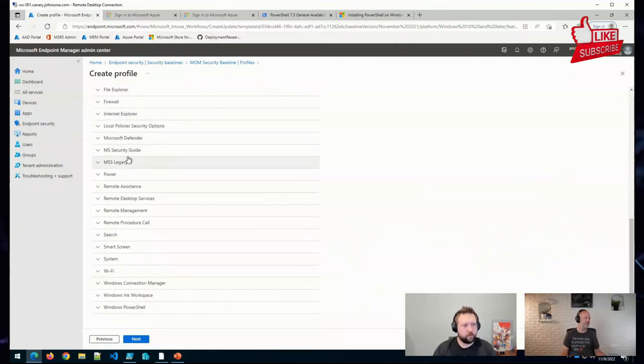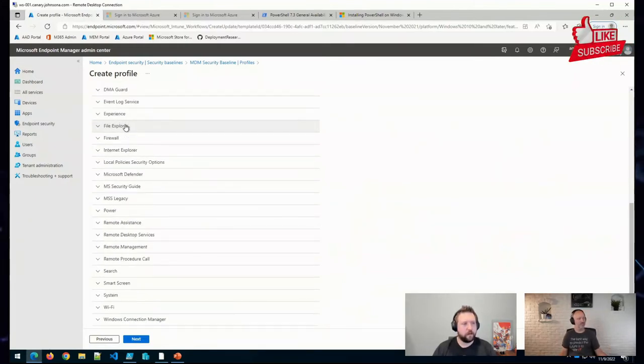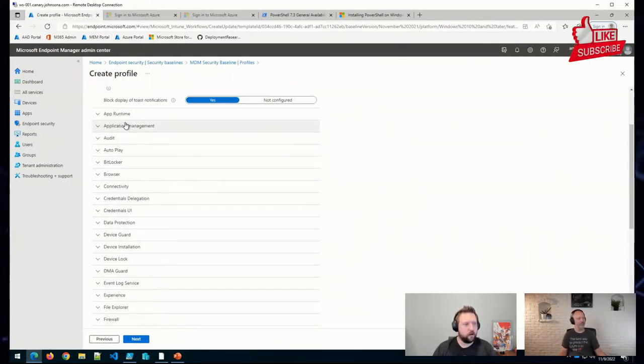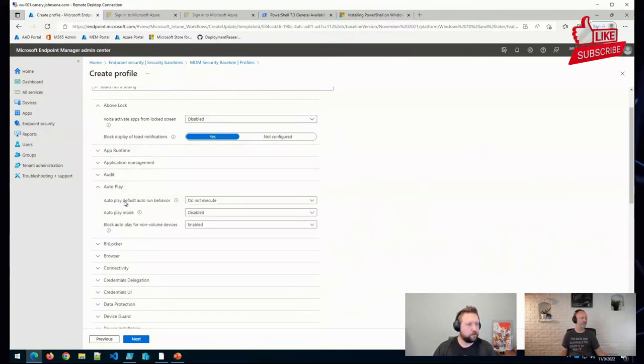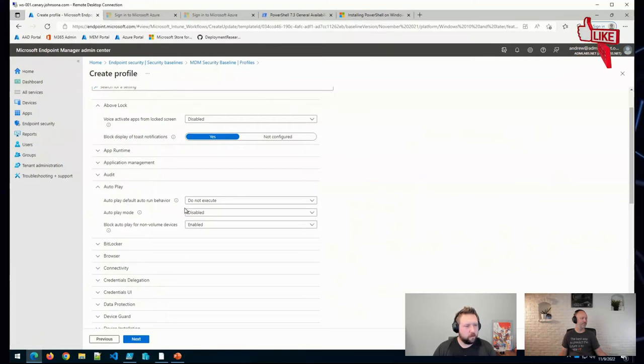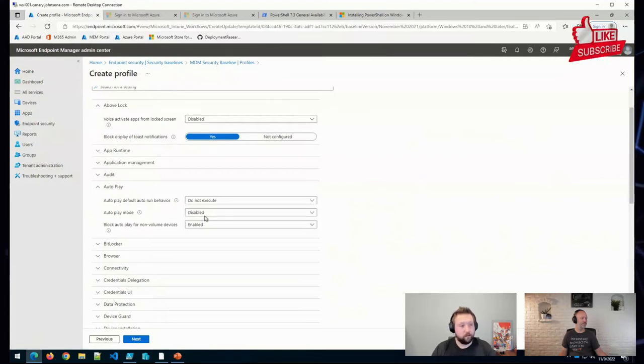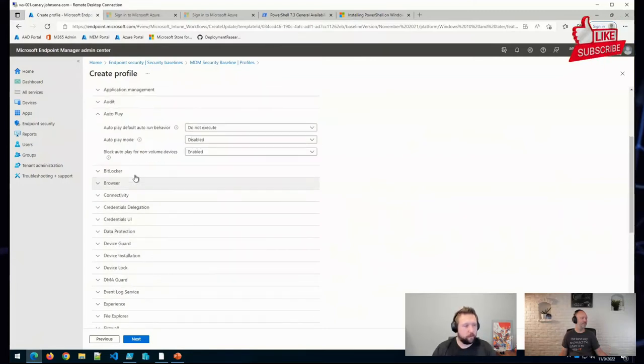But this just sort of makes things a little bit easier to get you started protecting things on the device. So you'll have settings like disabling autoplay, for example...